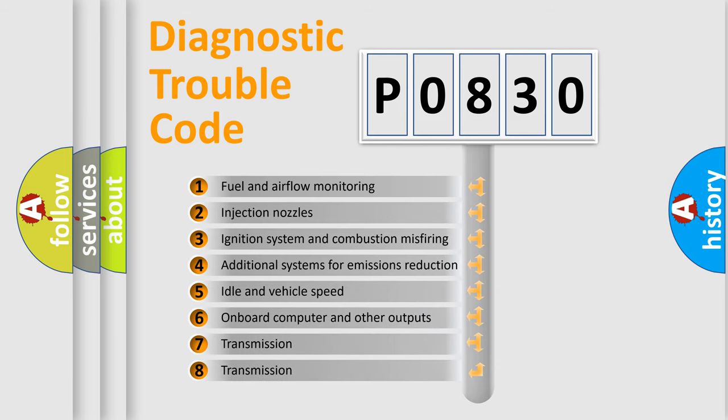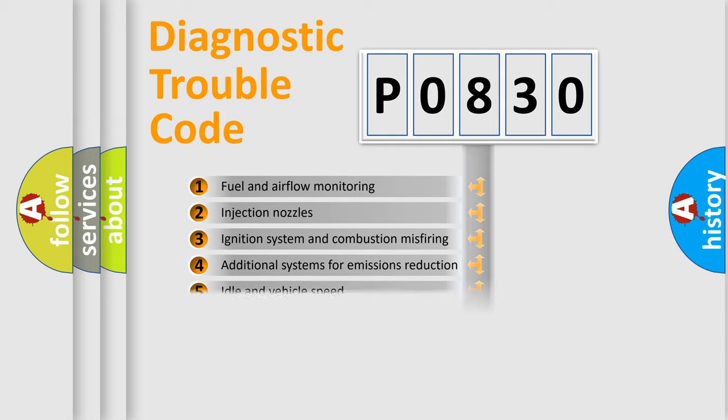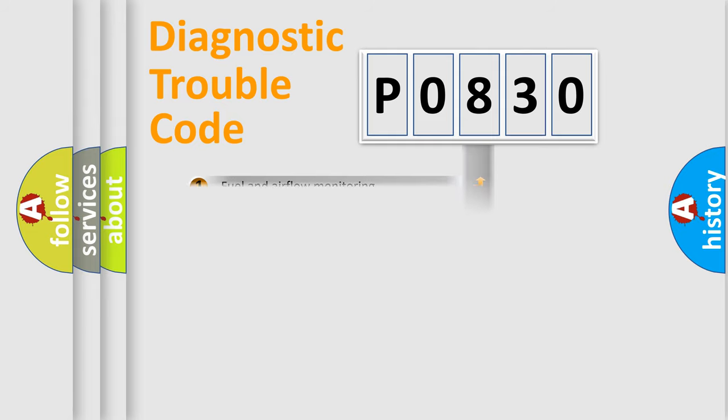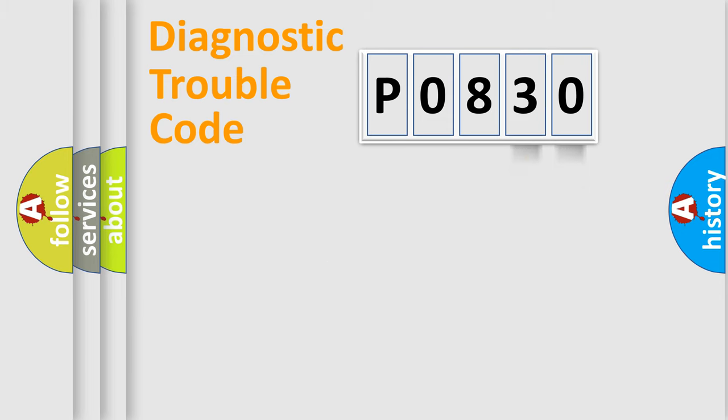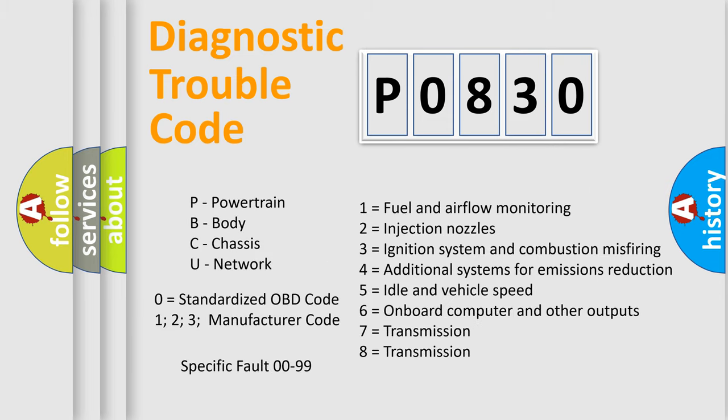The third character specifies a subset of errors. The distribution shown is valid only for the standardized DTC code. Only the last two characters define the specific fault of the group. Let's not forget that such a division is valid only if the second character code is expressed by the number zero.